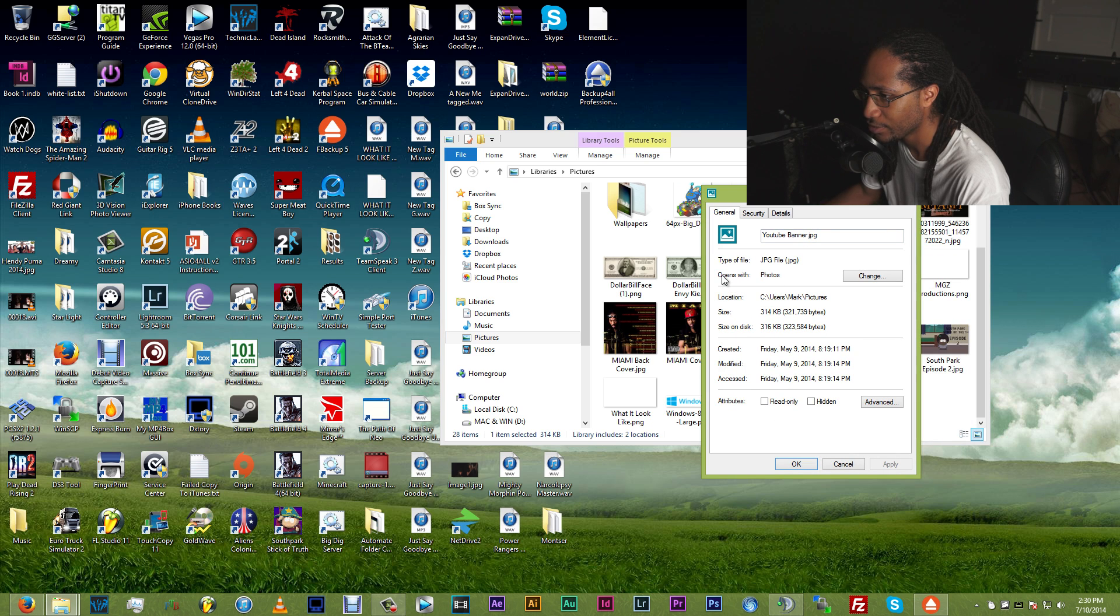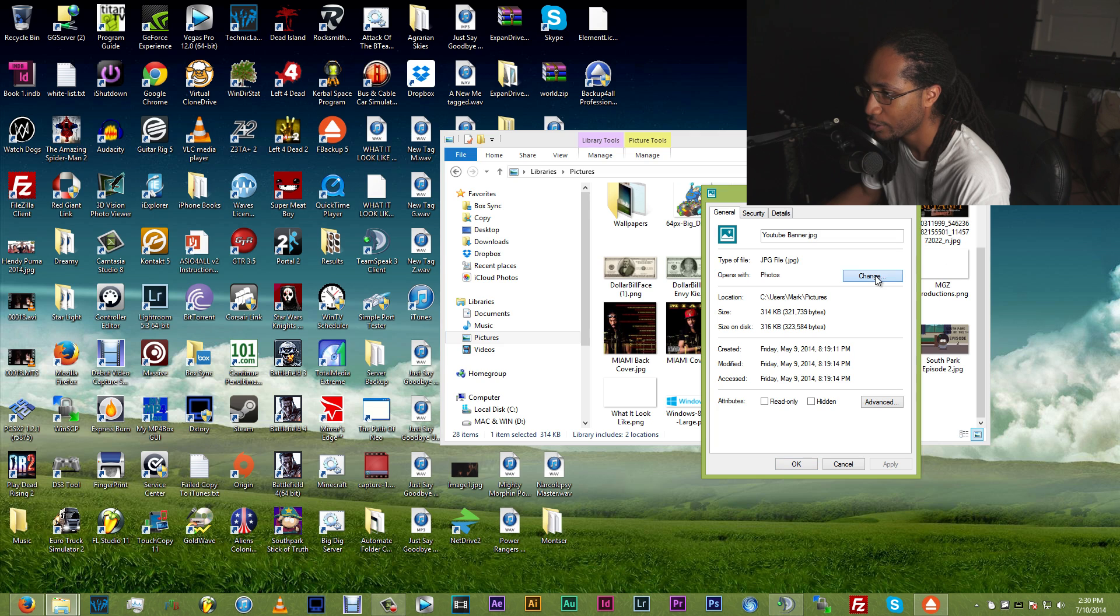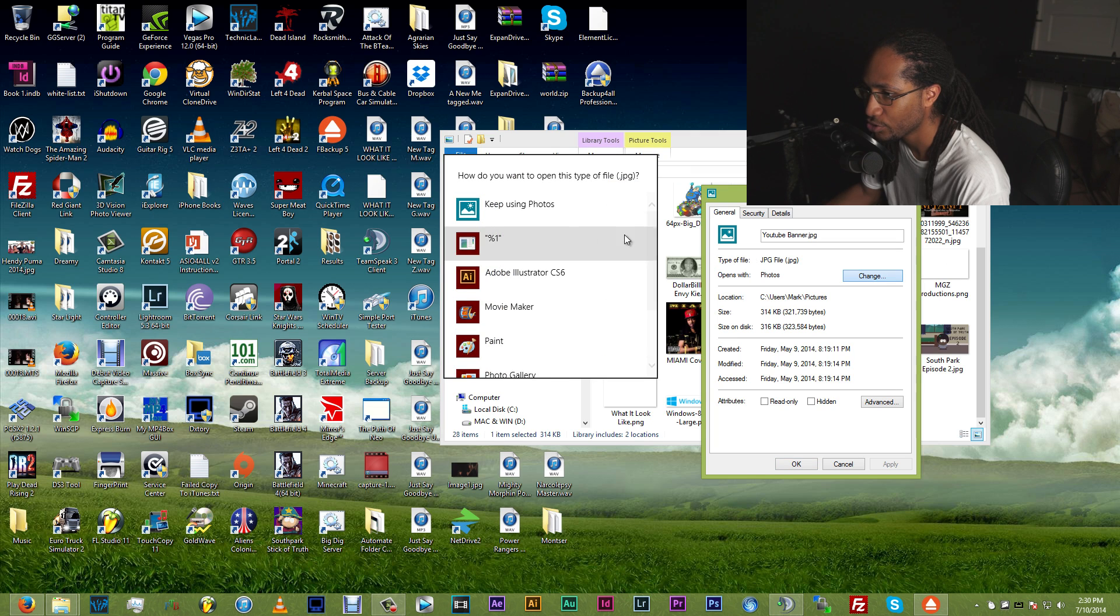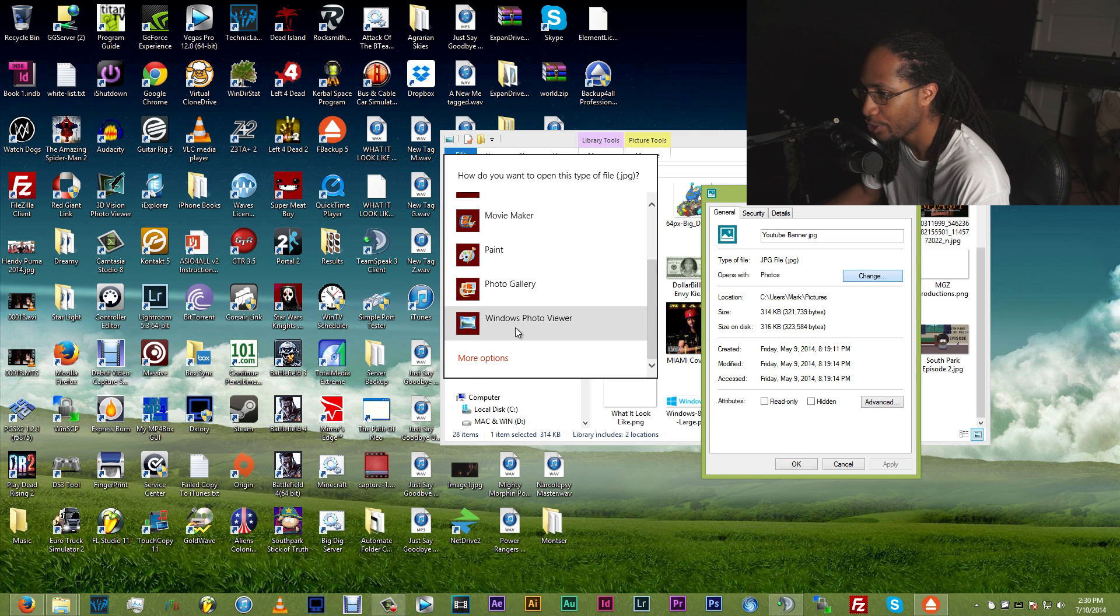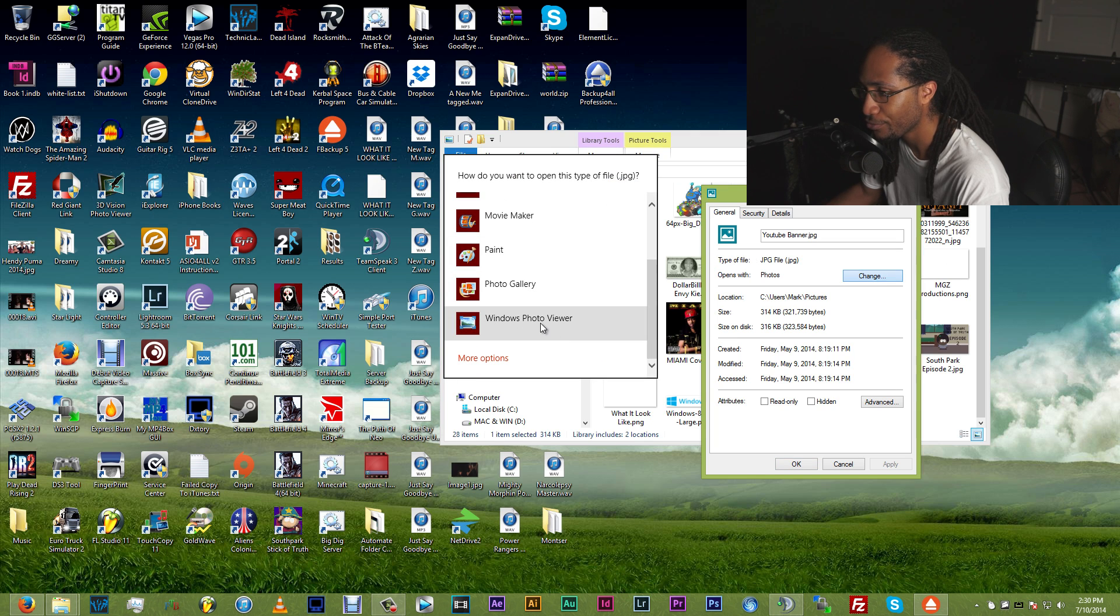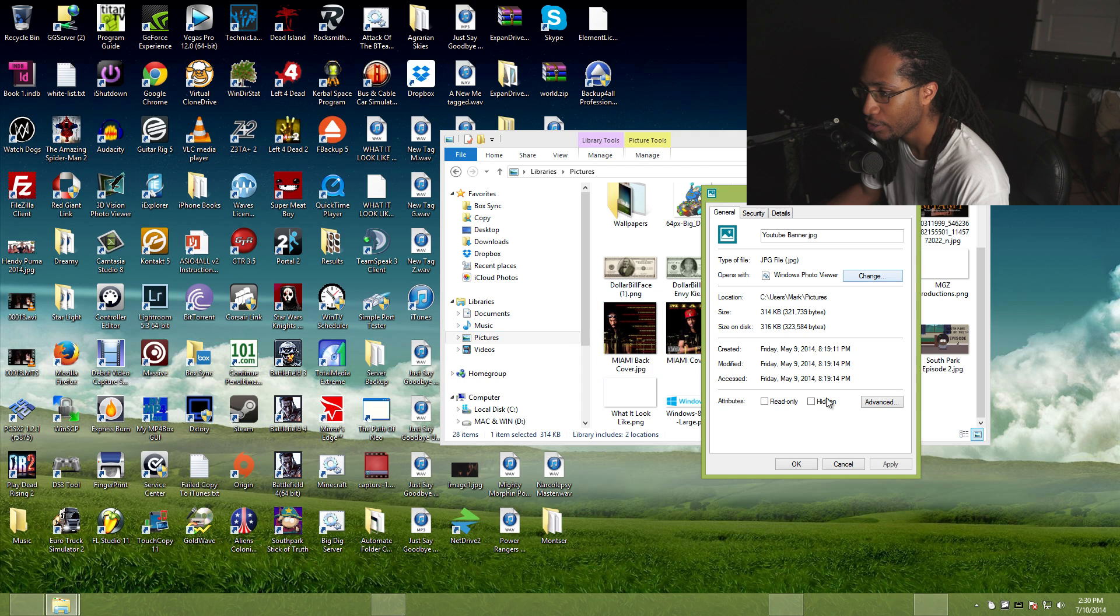Then it says it opens with photos. You just want to hit change and look for Windows photo viewer.